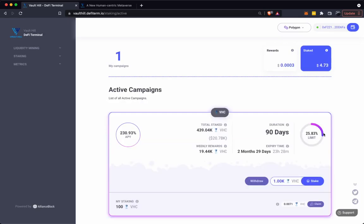Once that's gone through, the tokens will be locked up in the contract until the campaign is over, generating APY during this time. Thanks for listening and make sure to get staking before the pool is full.